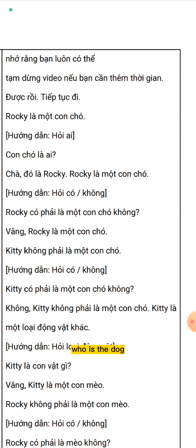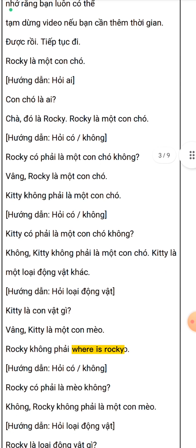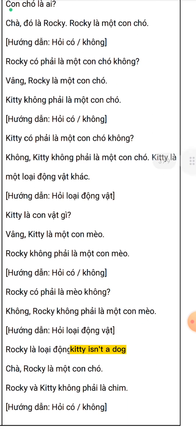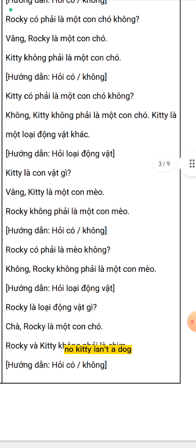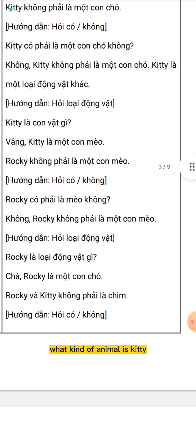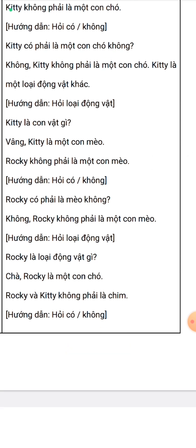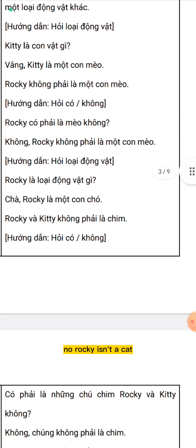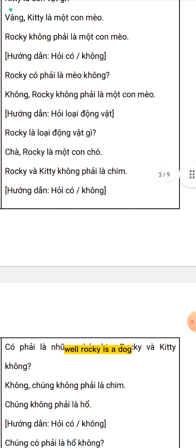Rocky is a dog. Who is a dog? Well, it's Rocky. Rocky is a dog. Is Rocky a dog? Yes, Rocky is a dog. Kitty isn't a dog. Is Kitty a dog? No, Kitty isn't a dog. Kitty is another kind of animal. What kind of animal is Kitty? Well, Kitty is a cat. Rocky isn't a cat. Is Rocky a cat? No, Rocky isn't a cat. What kind of animal is Rocky? Well, Rocky is a dog.